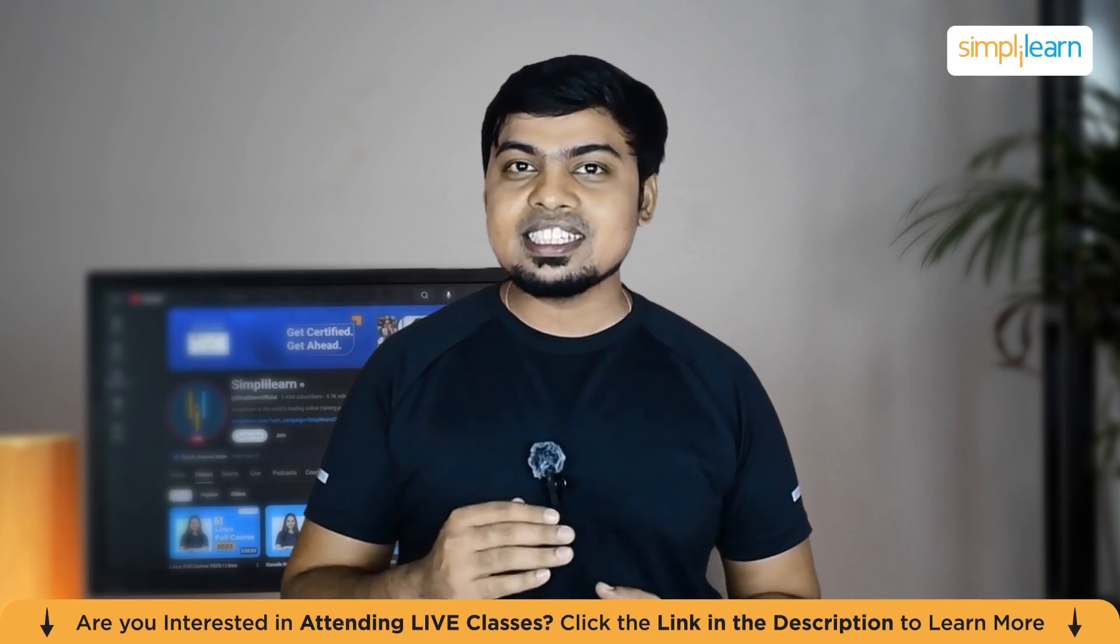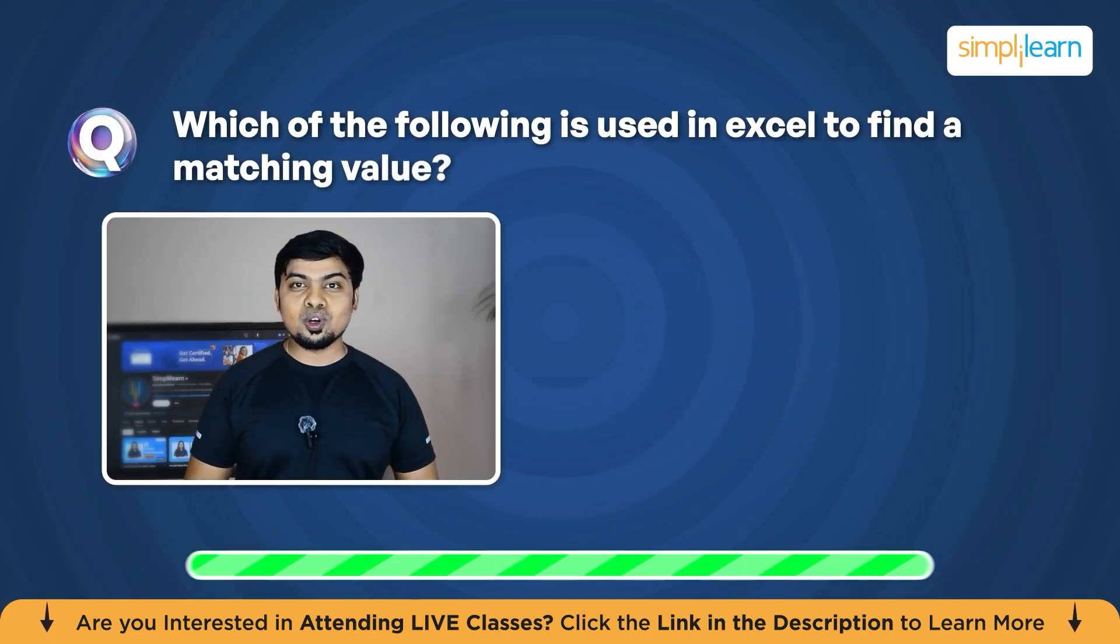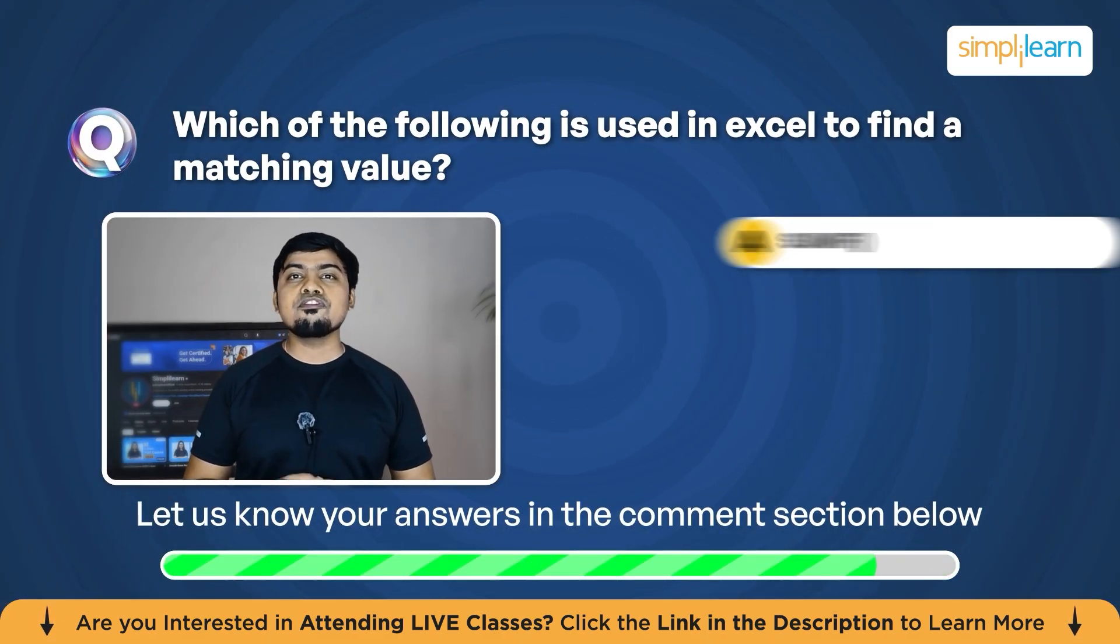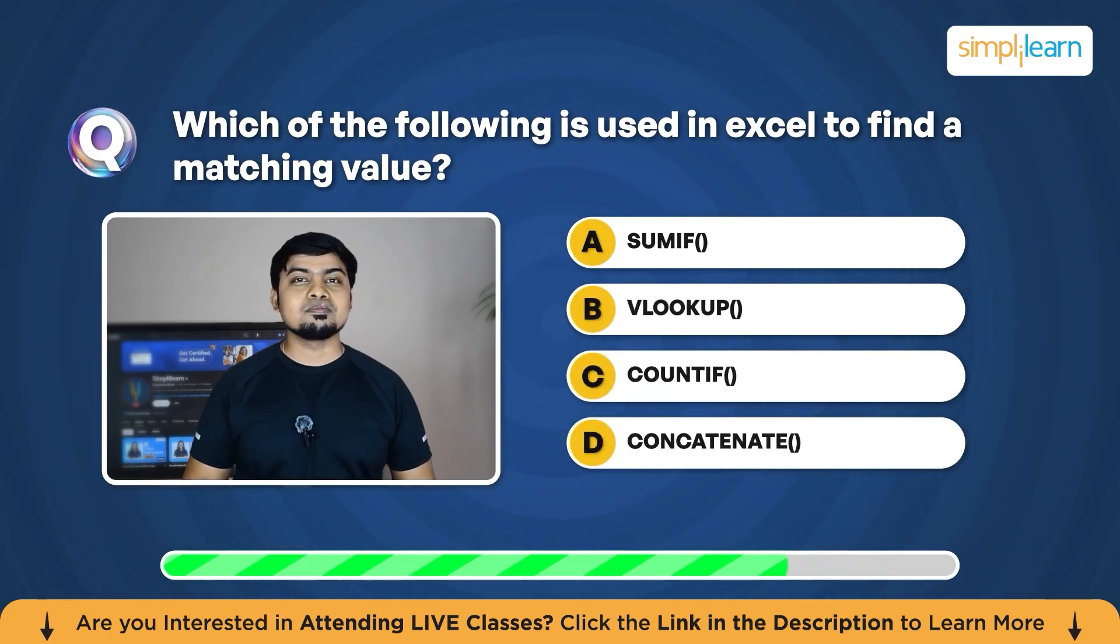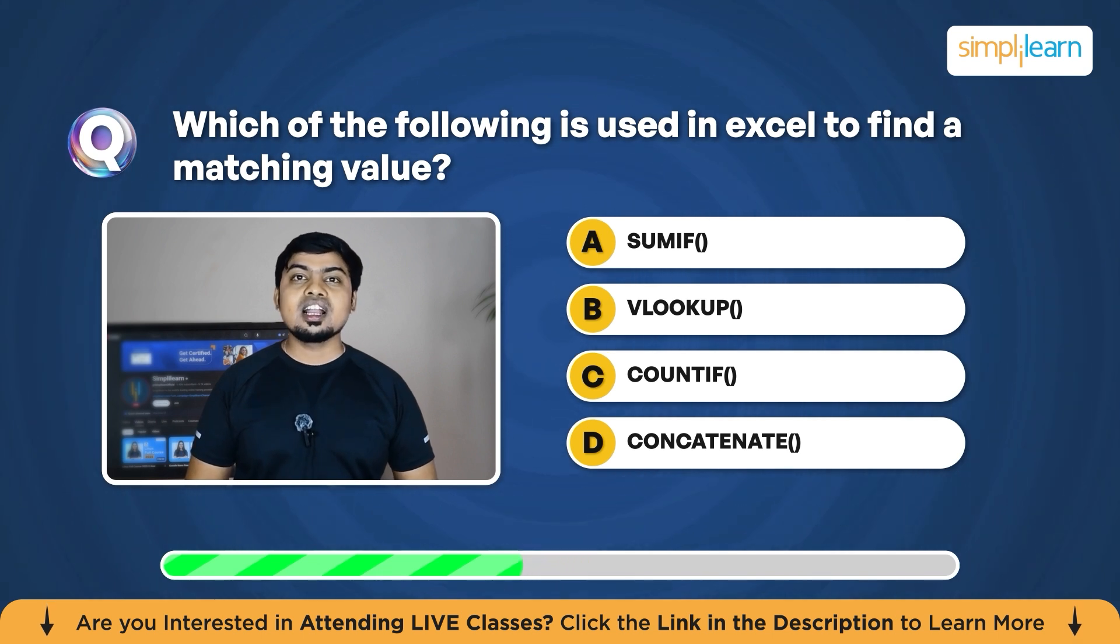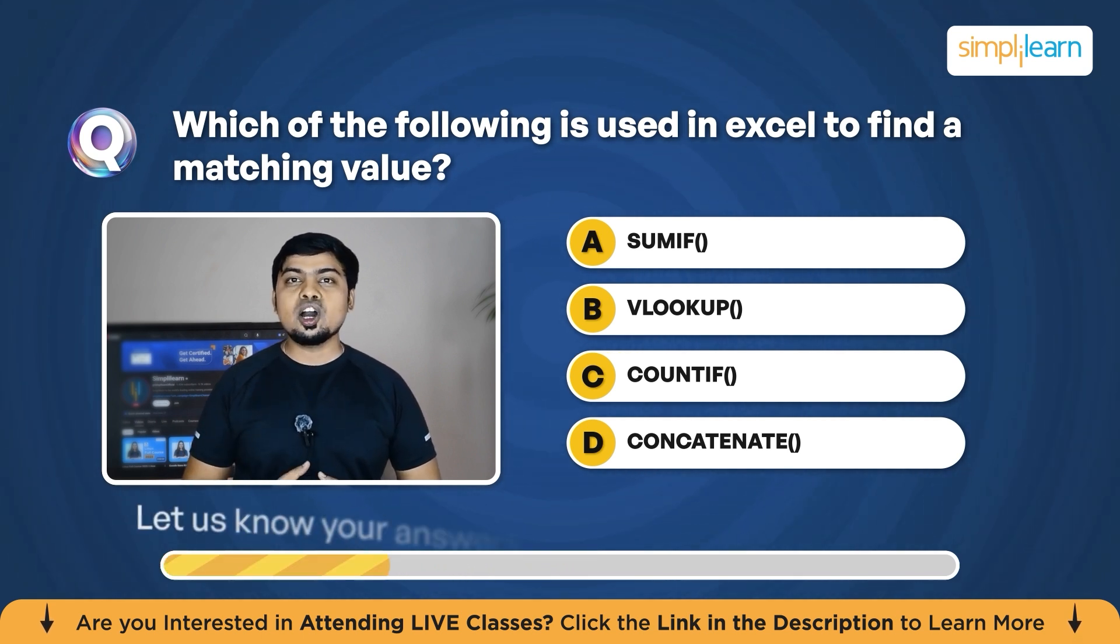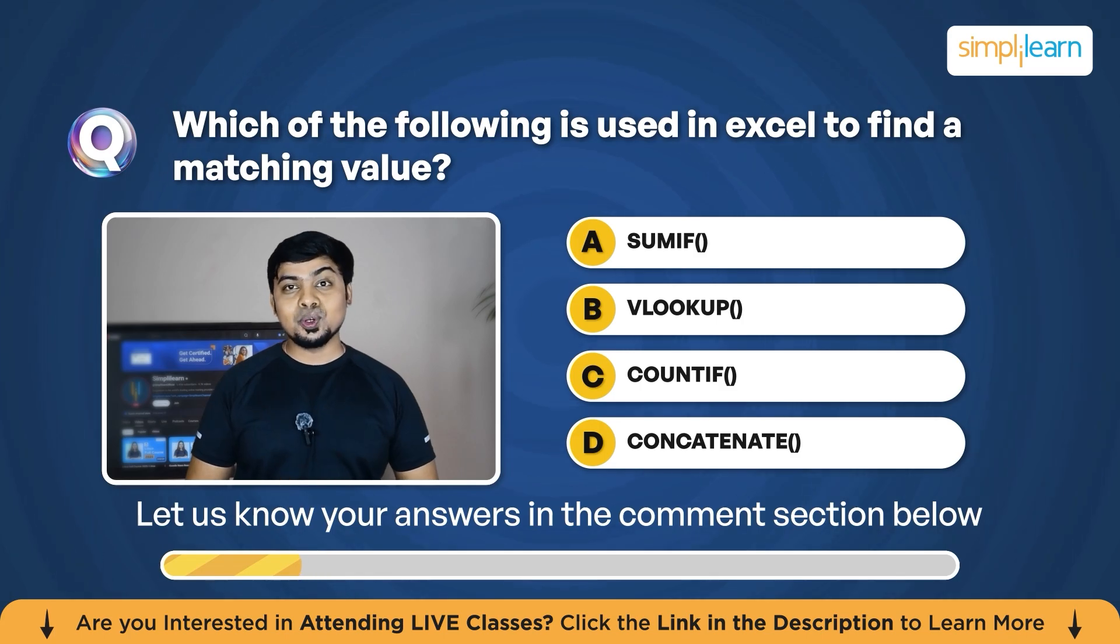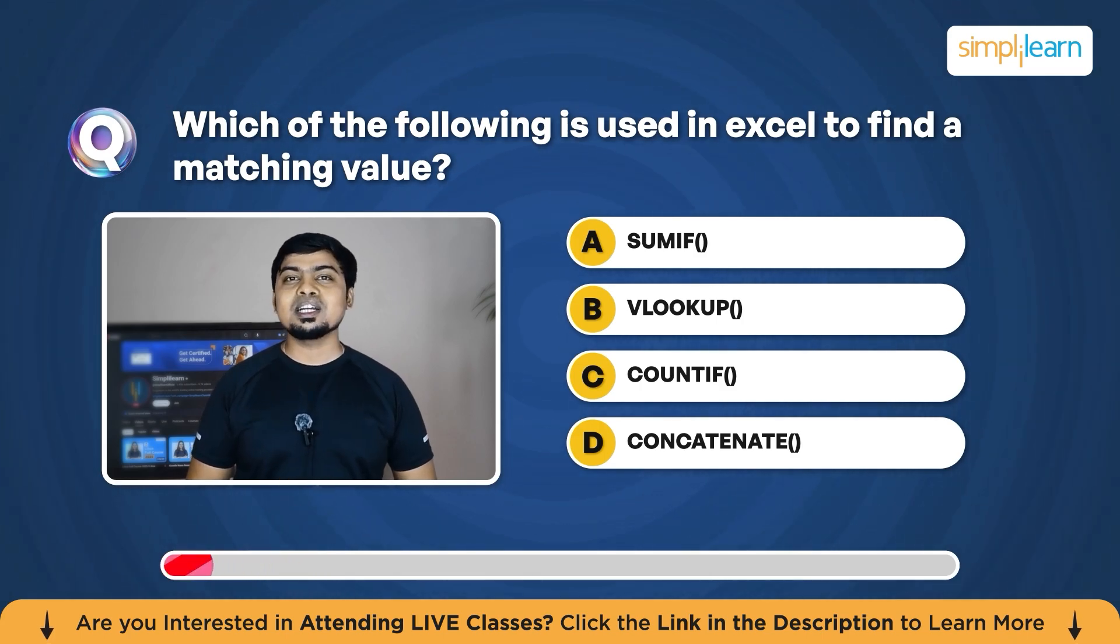Before that, let's have a small quiz. Which of the following is used in Excel to find a matching value? Your options are SUMIF function, VLOOKUP function, COUNTIF function, and lastly, the CONCAT function. If you know the answer, please let us know in the comment section below.